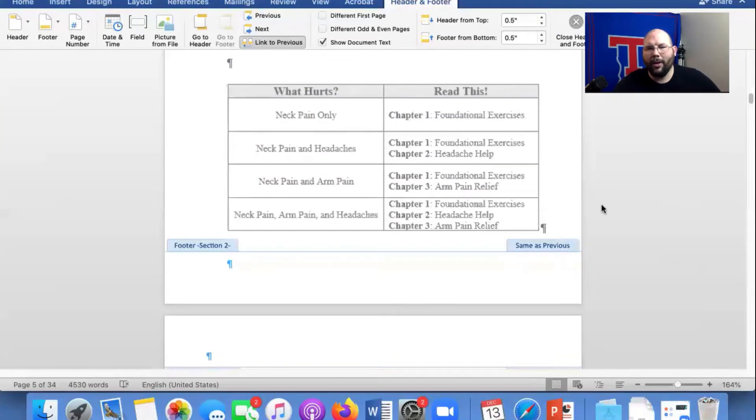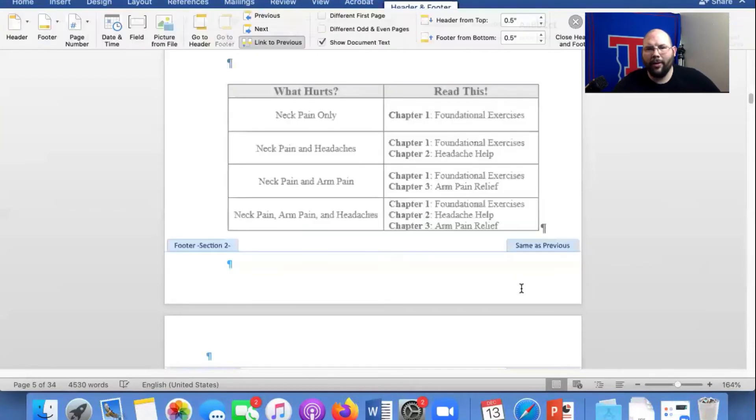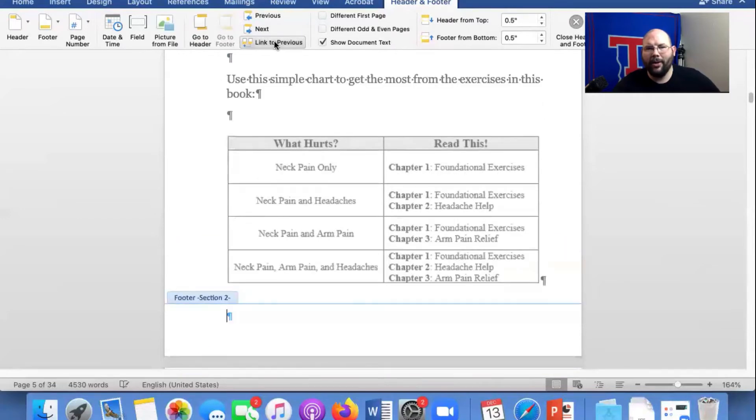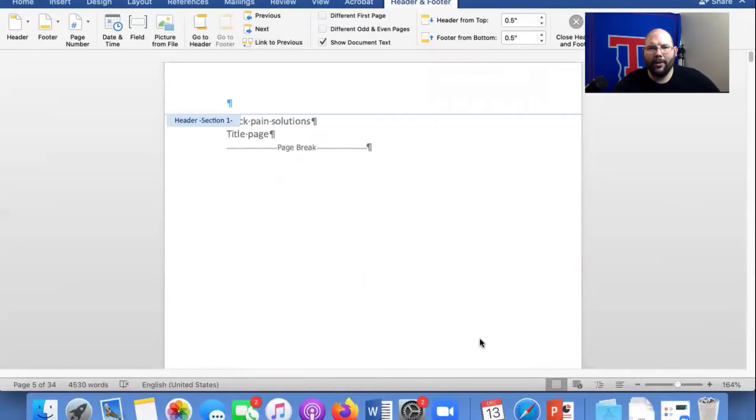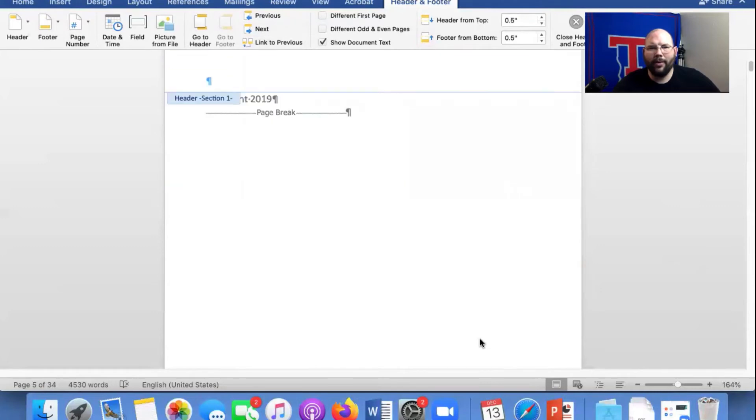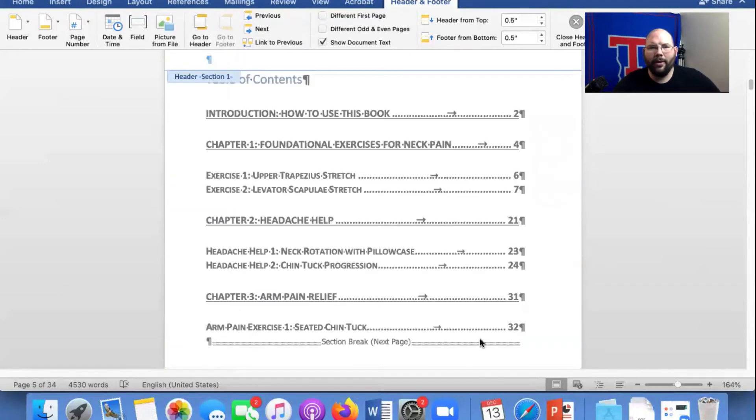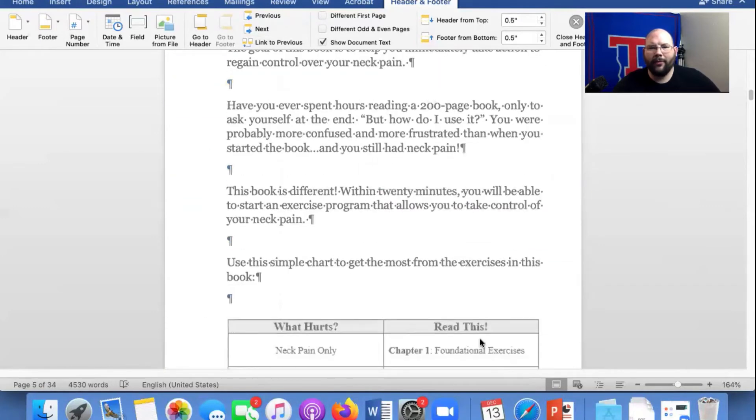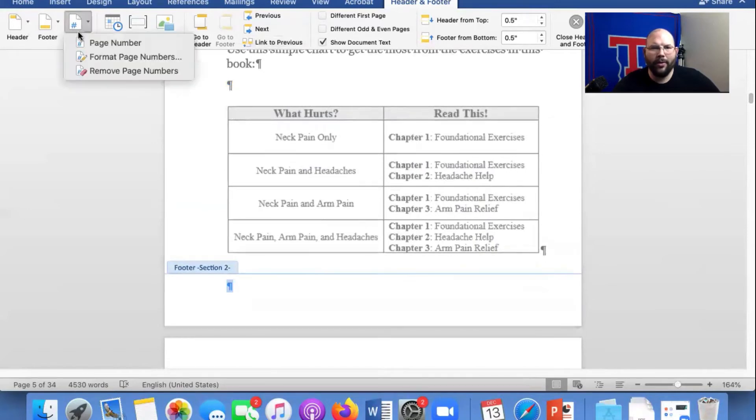When you click on the footer, you're going to click on the footer. See this where it says link to previous? Undo that. So now we're going to start. Let's see, that's page one, two, three, four. This is page five. So now we're good to go.